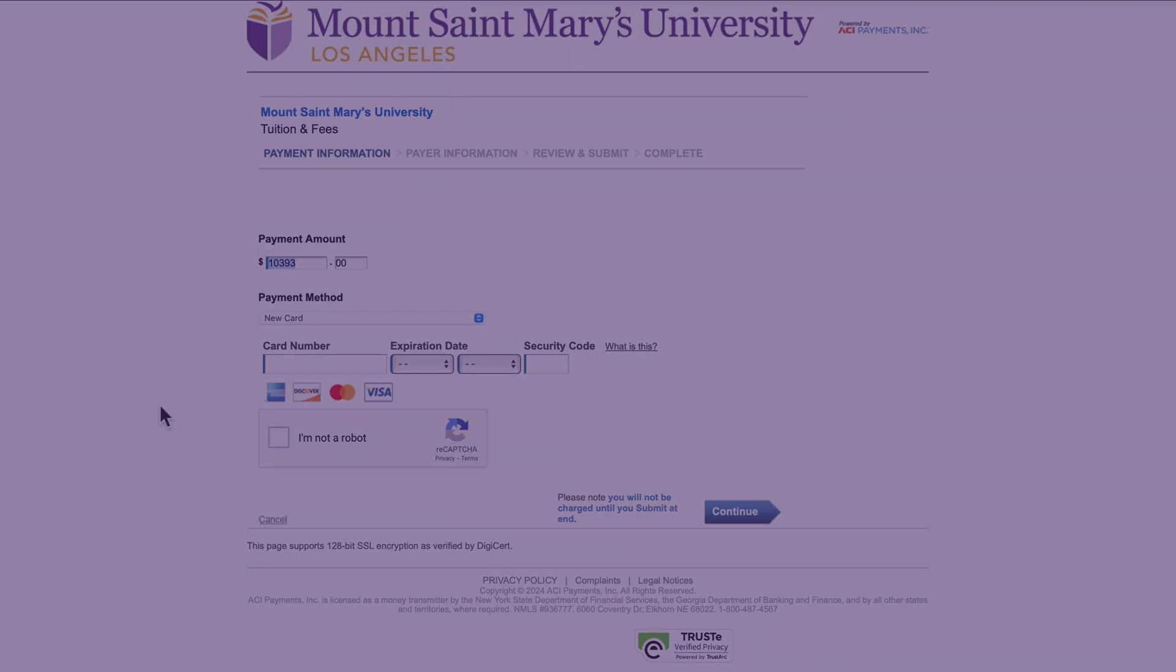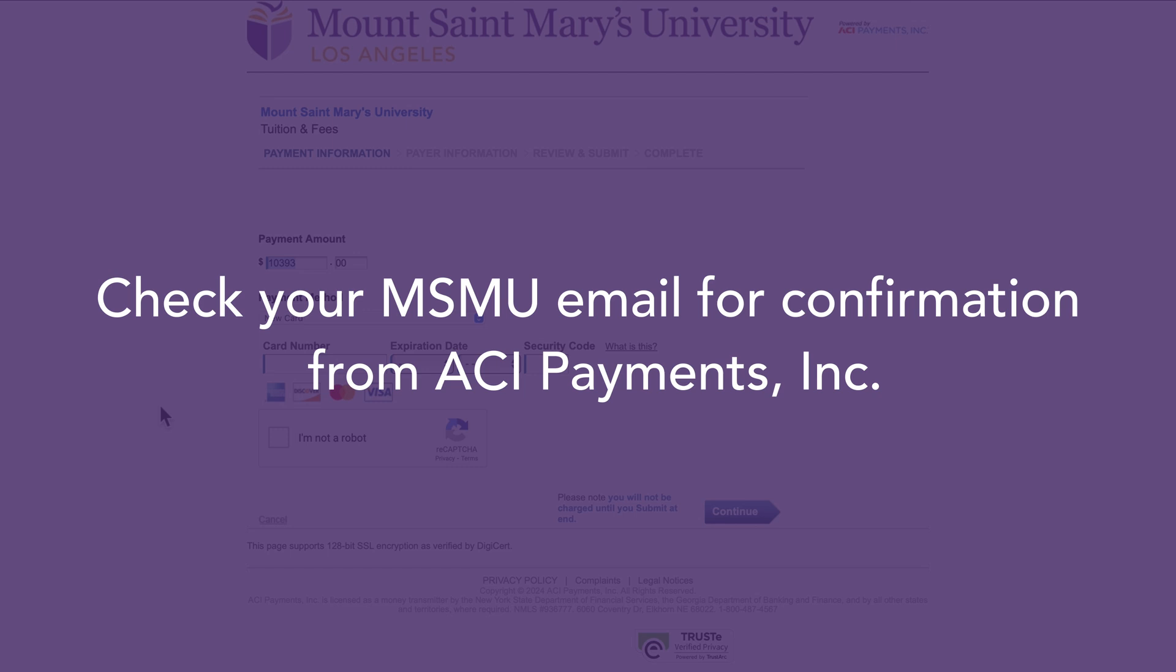Go to your MSMU email account for a confirmation email from ACI Payment Inc.